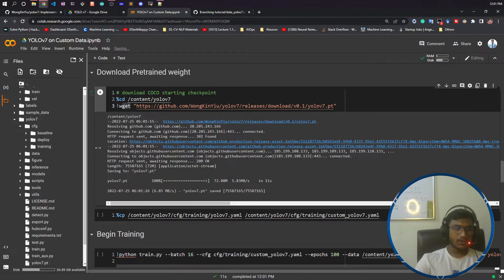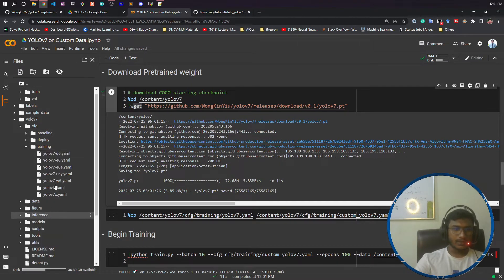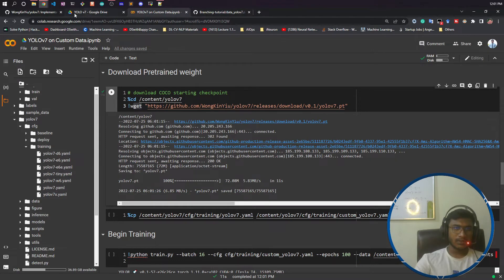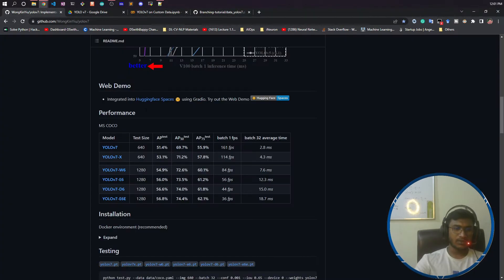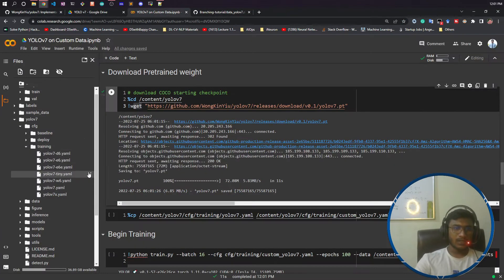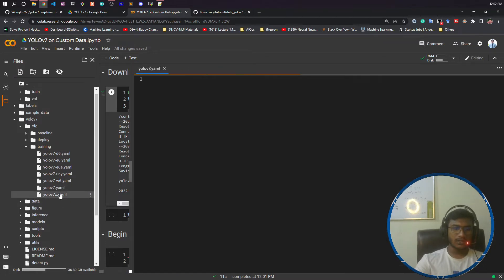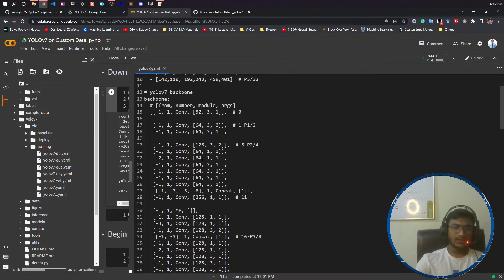Here you have all the model configuration files. All the model configuration files you will get inside. I was using the YOLOv7 model, so I will be using this configuration file, yolov7.yaml.